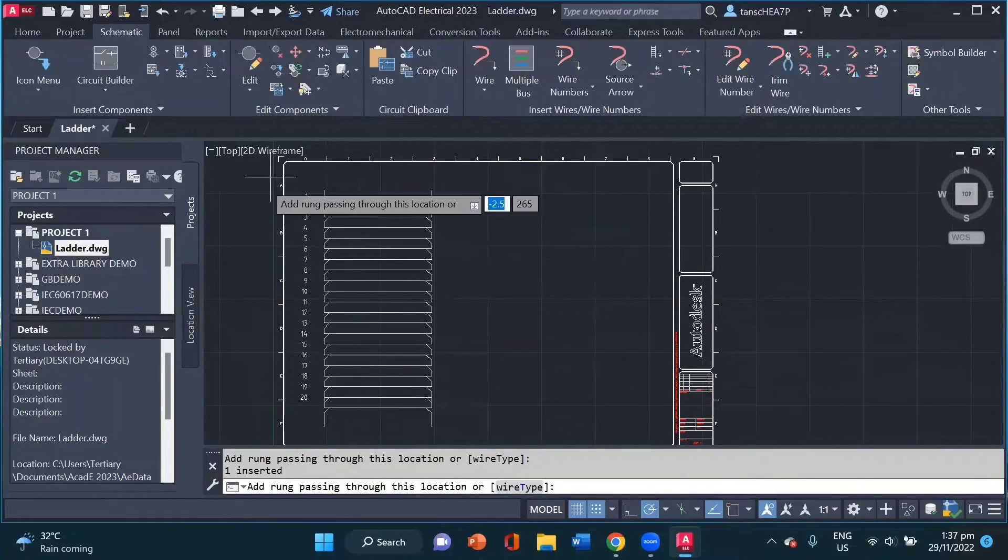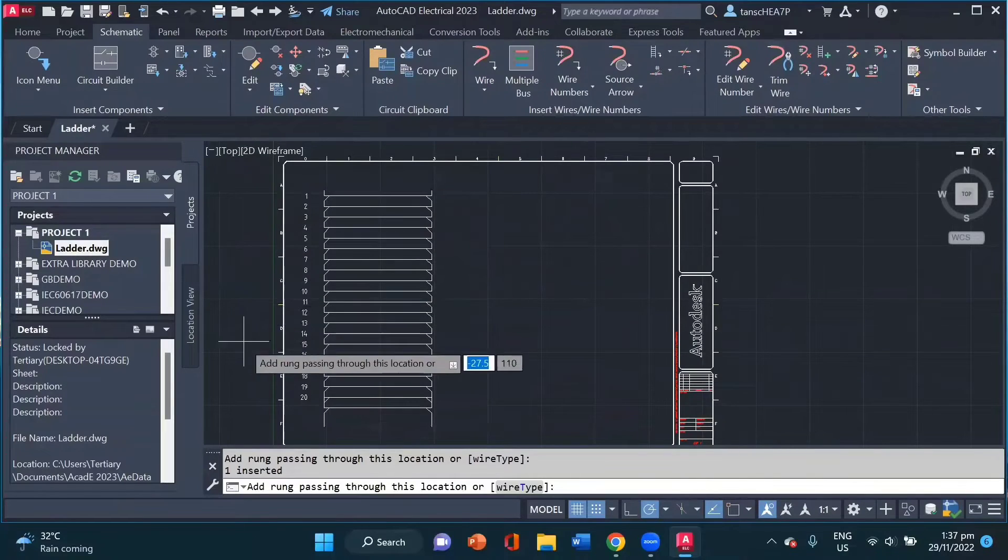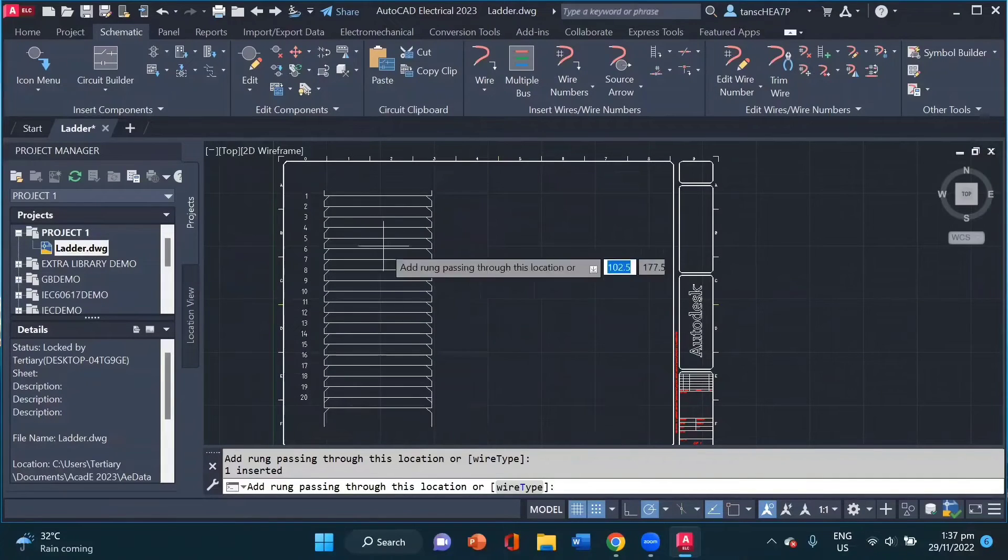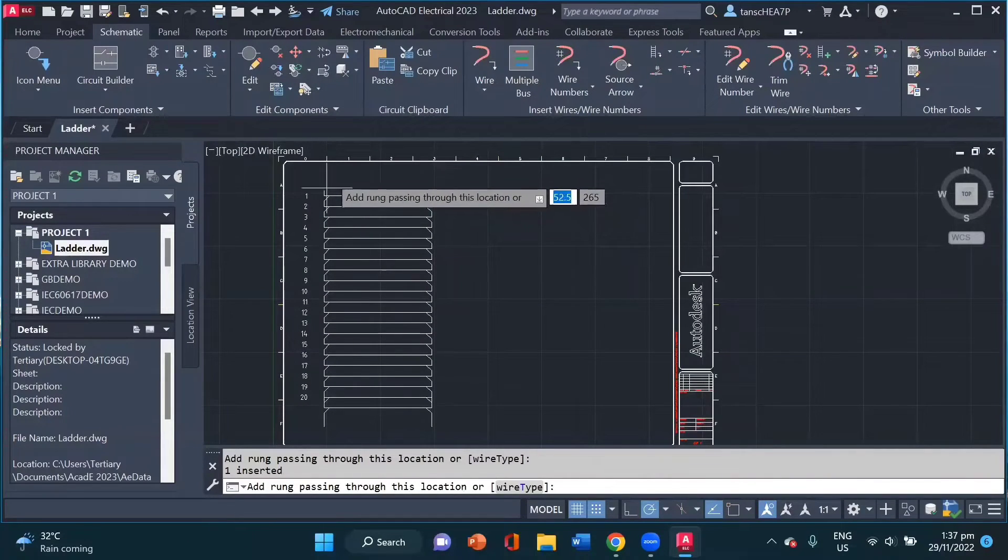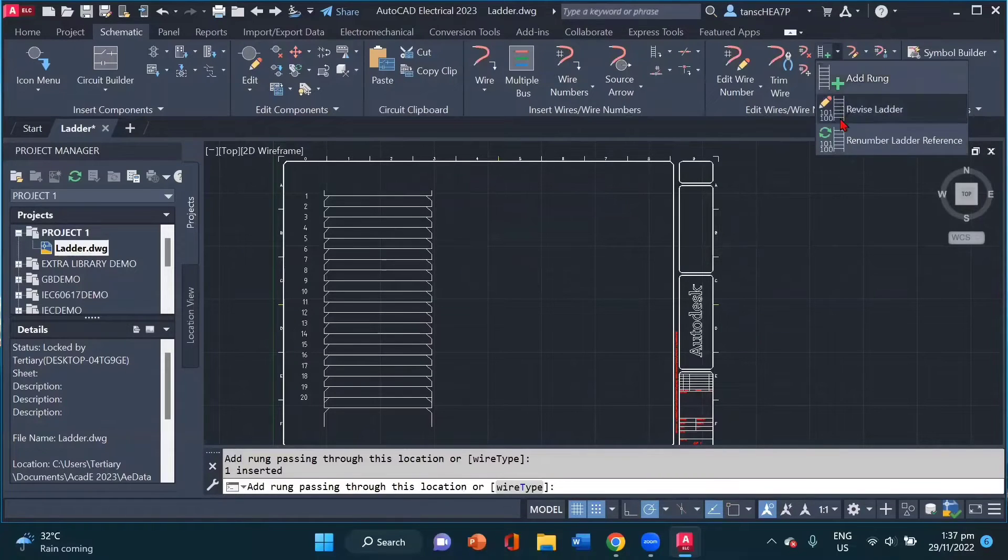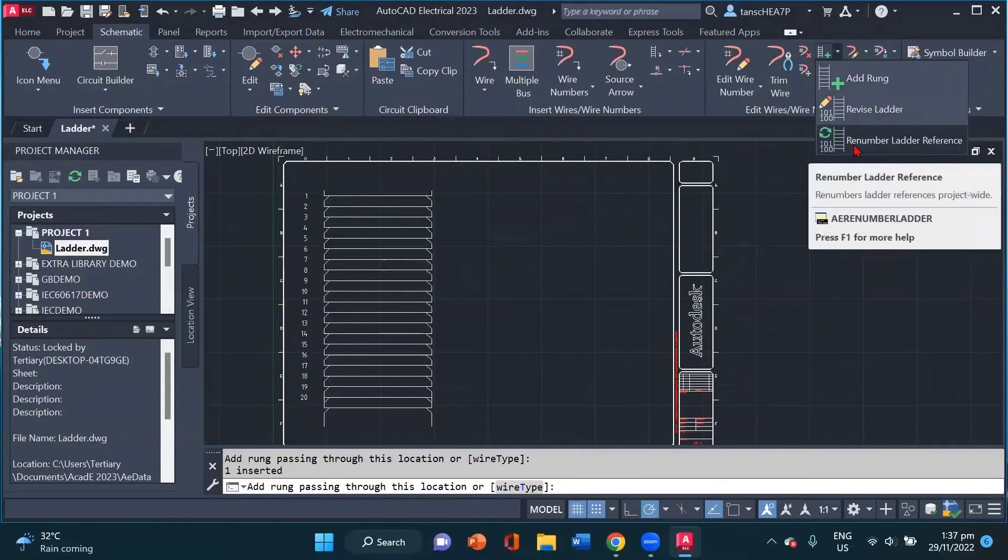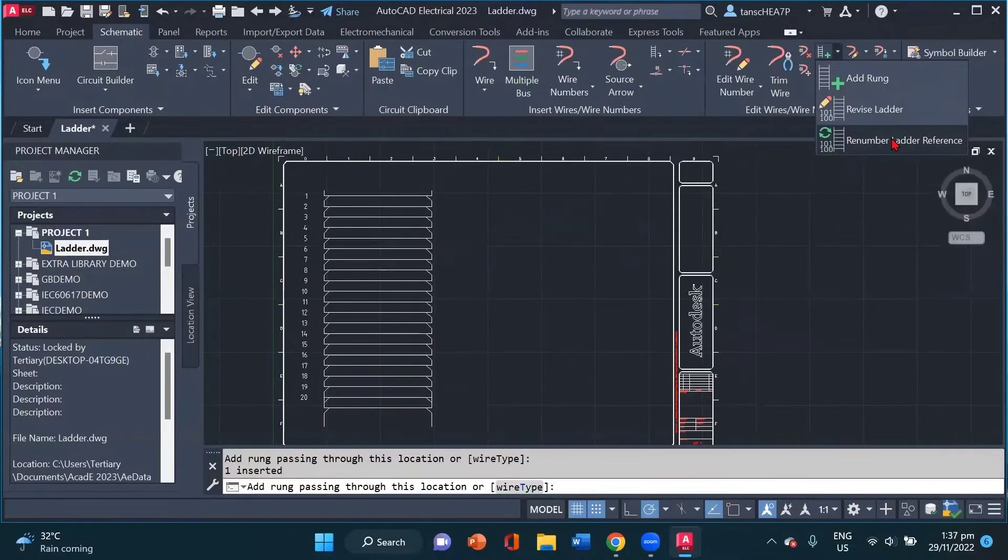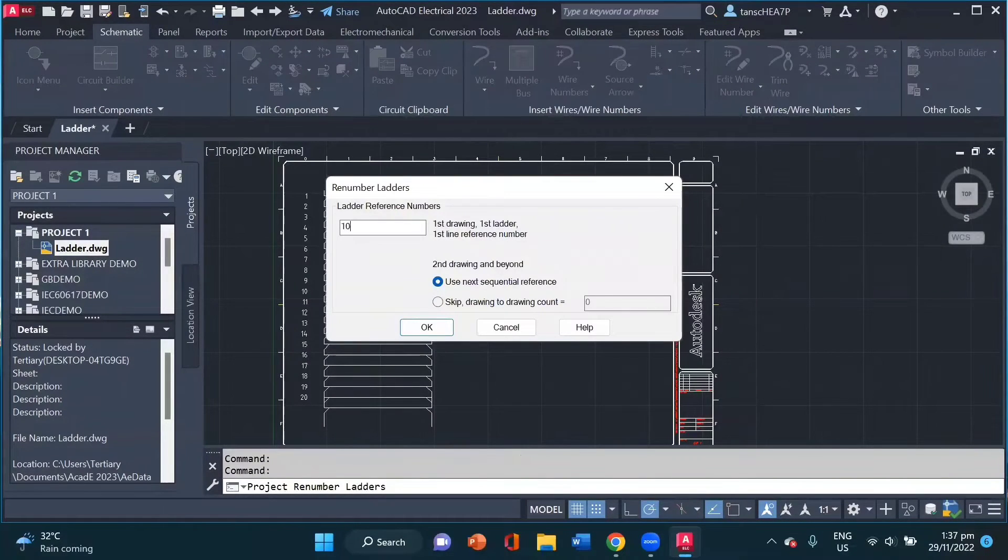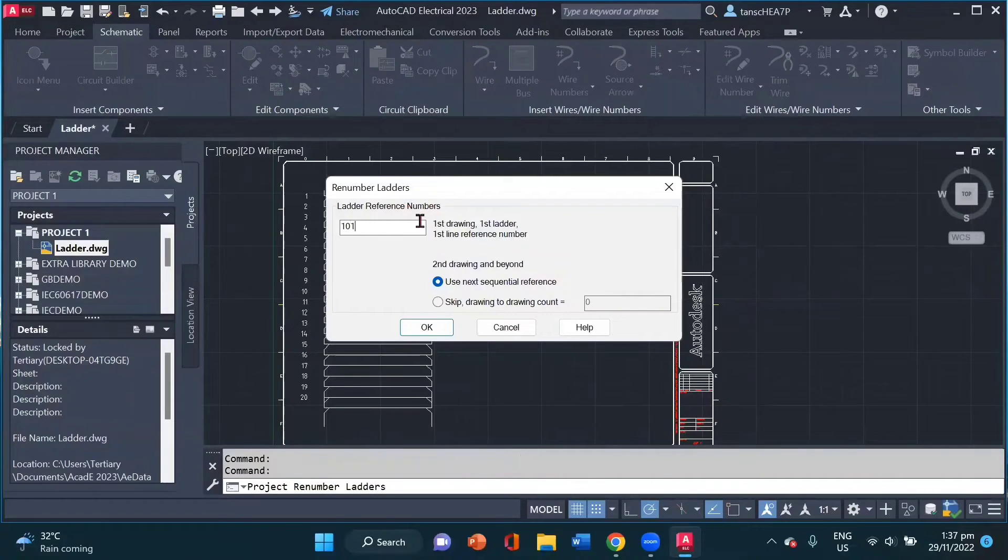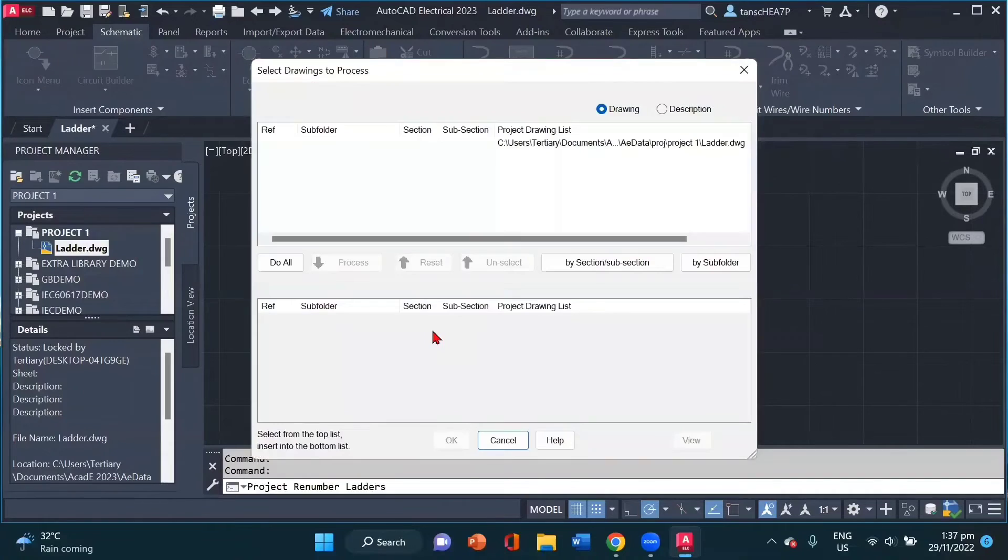Now I can click between my ladder and add my rungs. Now if I wish to revise my number because initially I wanted my number to start with 100, I can go back here and click on renumber ladder reference. So for example, I give my starting number. I click OK.